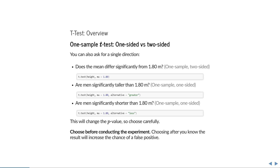If you specify alternative equal to greater, then it will perform a one-sided test of whether the mean height is larger than 1.8. And if you specify alternative is less, then it will ask whether men are significantly shorter than 1.8 meters. Whether you test one-sided or two-sided will have a large effect on the p-value, so you have to choose carefully. Also, you have to choose this before conducting the experiment. If you choose to test one-sided after you know the result, this will increase the chance of a false positive beyond the level of significance alpha.